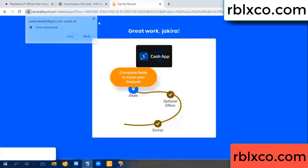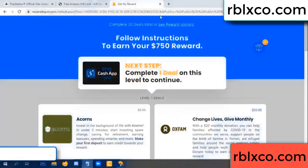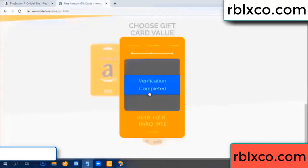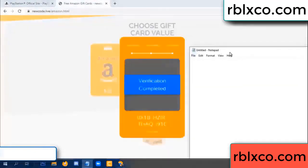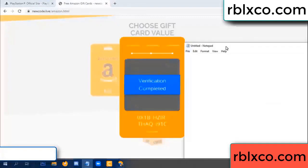Continue here — this verification code completed. This verification code completed. Very good, noted. Verification code: ox1b...